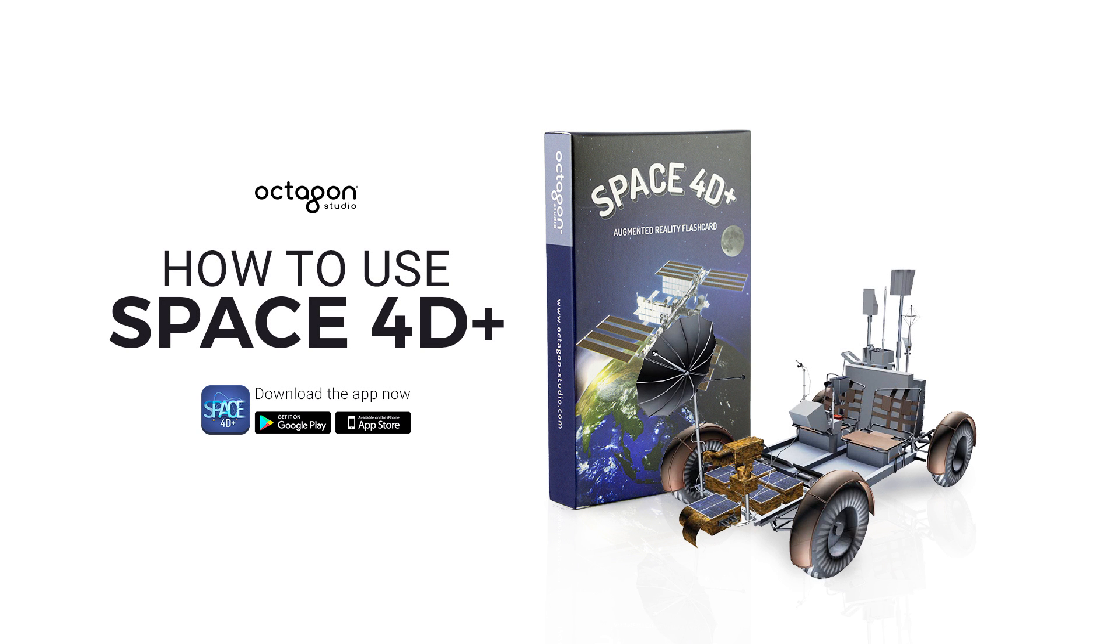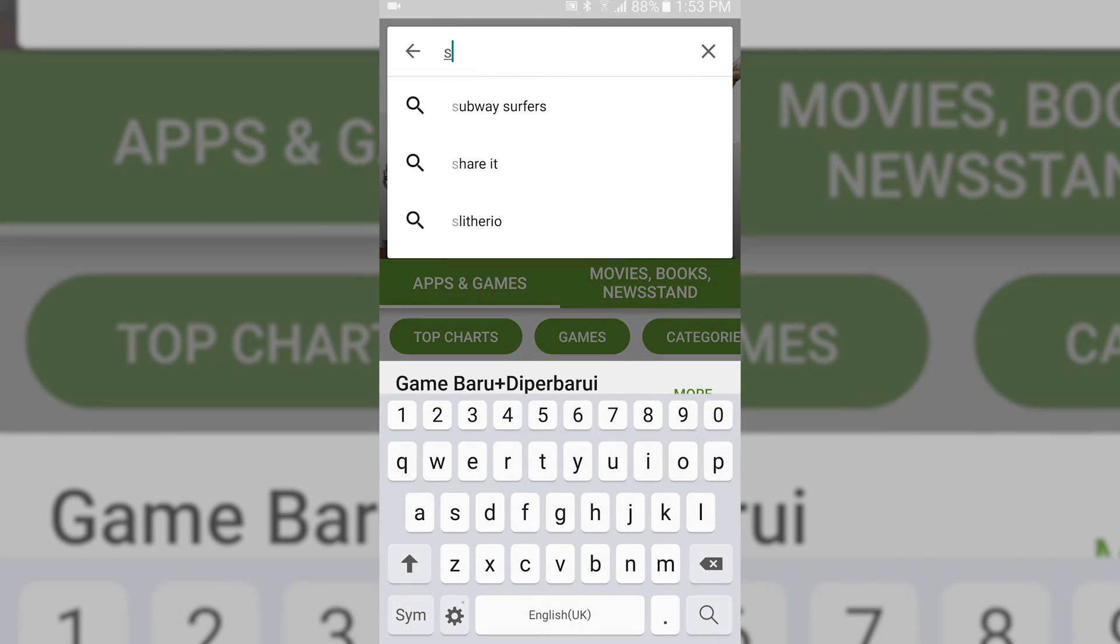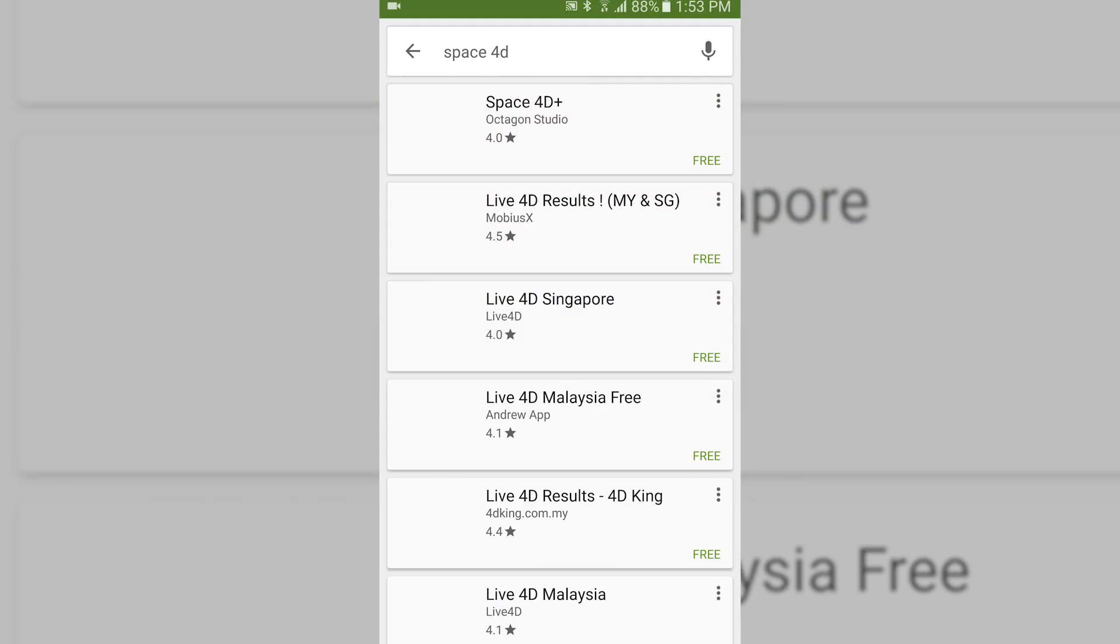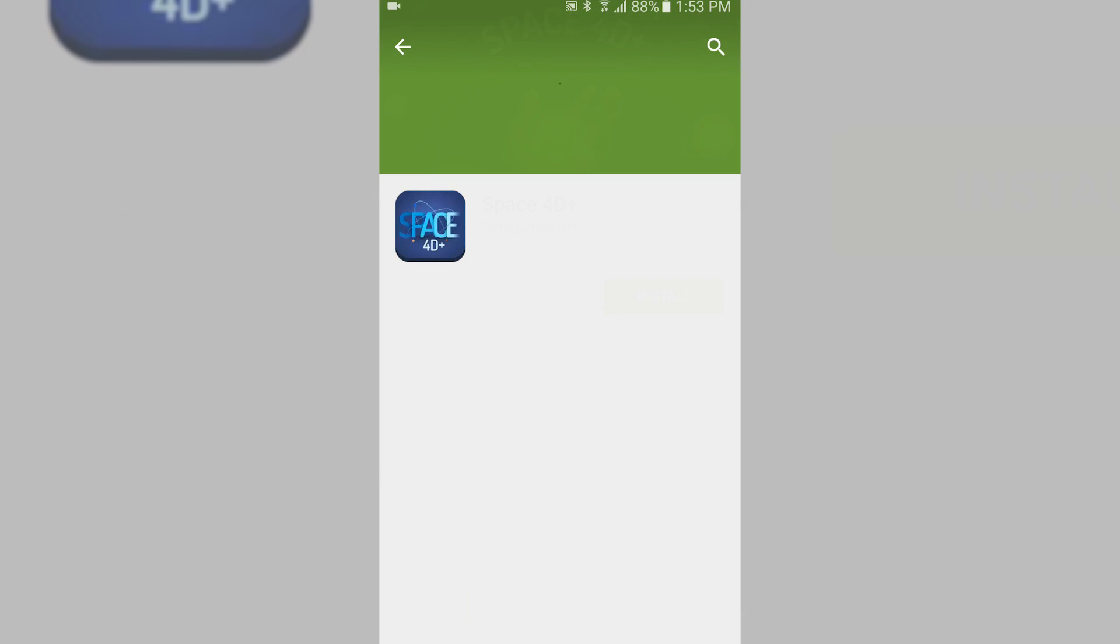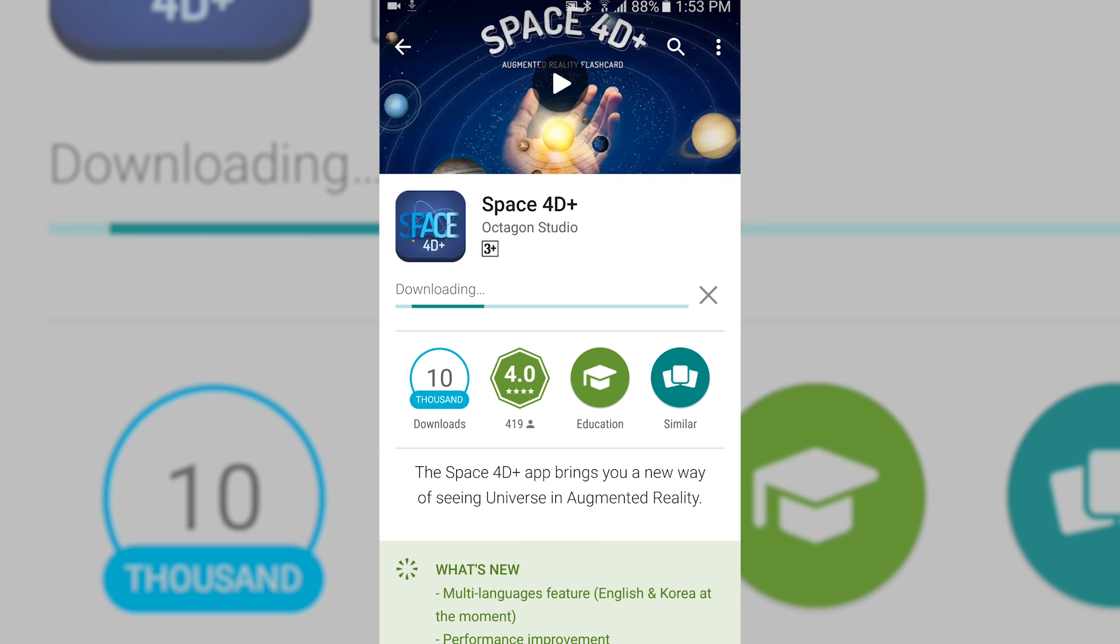Hi! Welcome to the tutorial video of how to use the Space 40 Plus flashcards and app. First, open the App Store for iOS or Play Store for Android, and then download the Space 40 Plus app from Octagon Studio. Choose Install and wait till it finished.